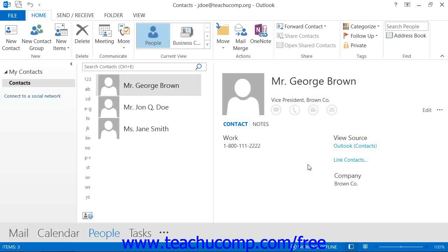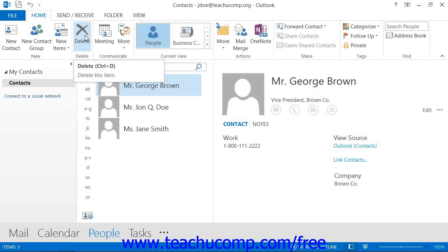When you want to delete a contact that you have entered, first select the contact that you wish to remove within the contacts folder. Then either press the Delete key on your keyboard, or click the Delete button that appears in the Delete button group on the Home tab within the ribbon. That will work in versions of Outlook 2013 through 2010. If you are using Outlook 2007, you can click the Delete button in the standard toolbar at the top of the window instead.